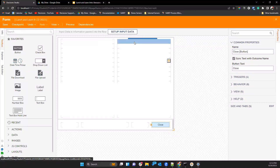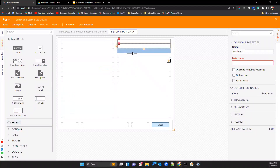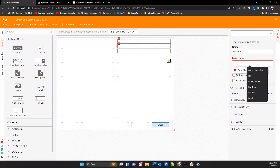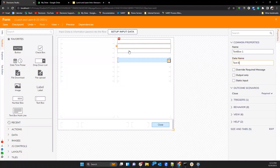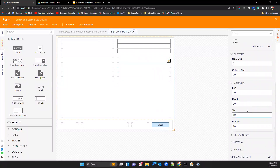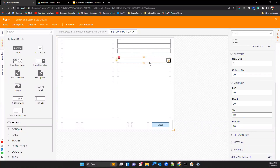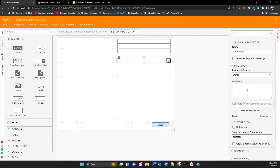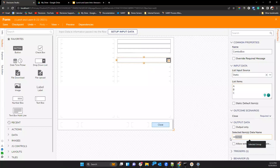Tyler sets up the demo: he has three text boxes — Text A, Text B, and Text C — and a dropdown that allows the user to pick an answer, at which point the corresponding text box shows up. He creates a static string dropdown with options A, B, and C to replicate the scenario.